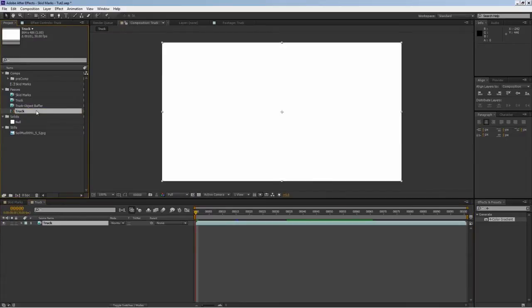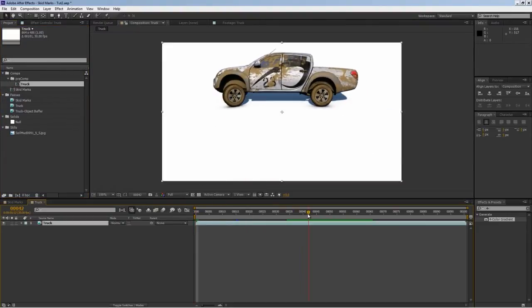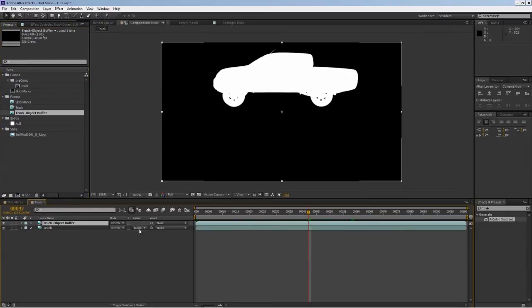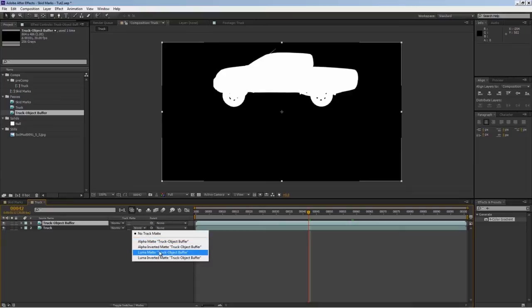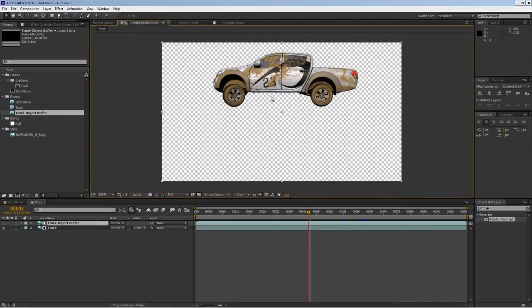Inside here I'll isolate the truck by itself. To do that, I'll bring my truck object buffer and drop it right over the top of it, and then do track matte luma matte. Basically, if you had alpha channel, it isolates it.